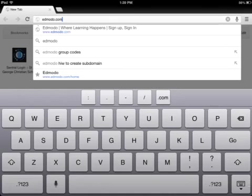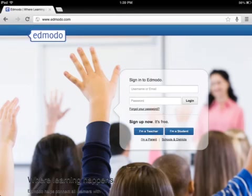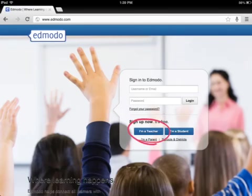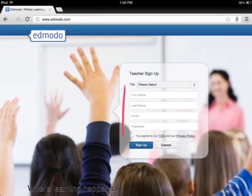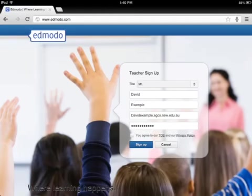First of all, go to edmodo.com. Once you're there, sign up. It's free. Click on the I'm a teacher button. This will take you to the signup window. Just fill in all of your details there. I use my work one. Agree to the terms of service. As you can see, all filled out, looking beautiful.